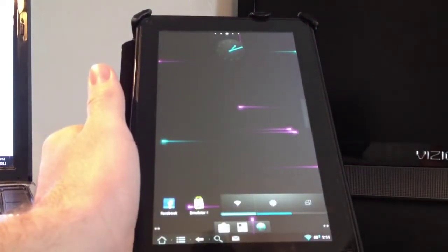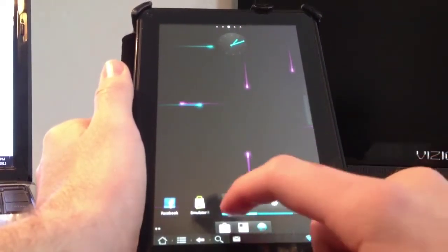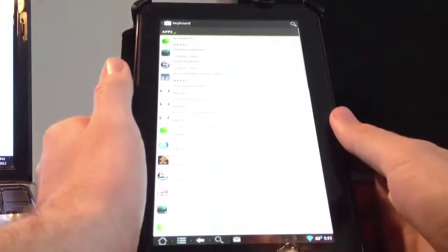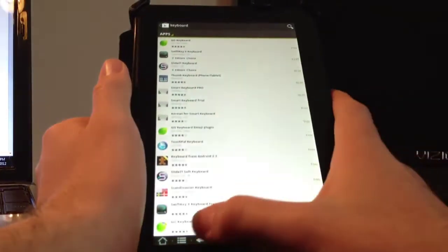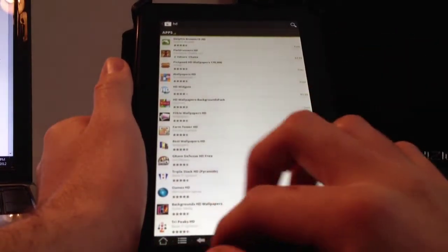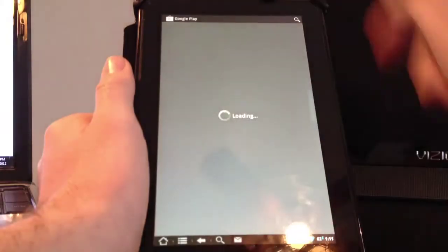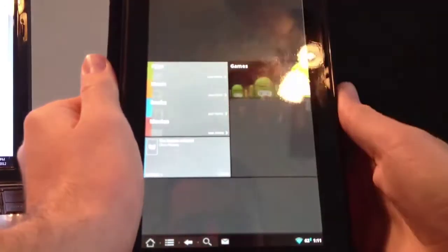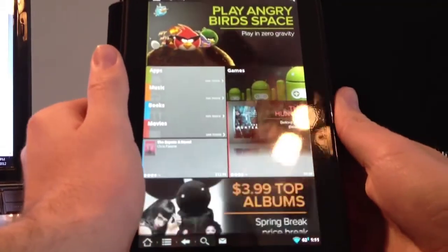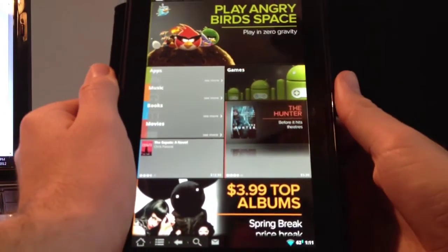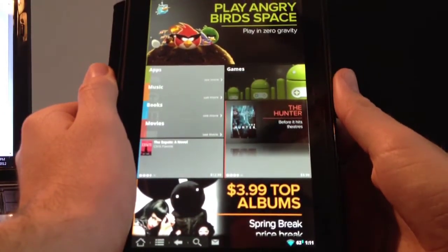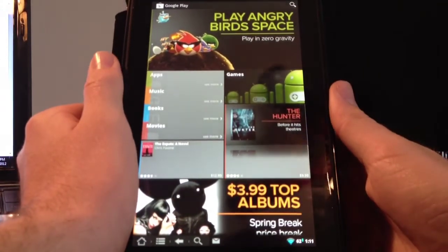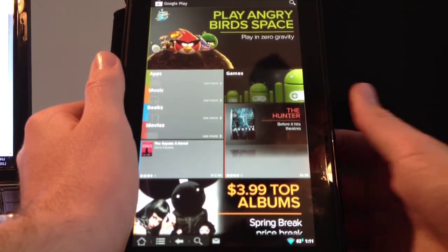The next thing we're going to get into is the Google Play Store which you can put on your Kindle Fire. You have to do this separately. Going back all the way to the beginning of the Google Play Store, here you go. This is the Google Play Store running on my Kindle Fire. You may also remember this as the Android Market but Google recently changed it.